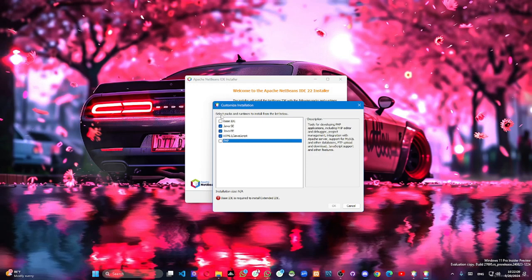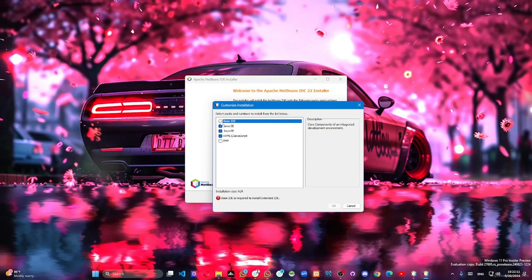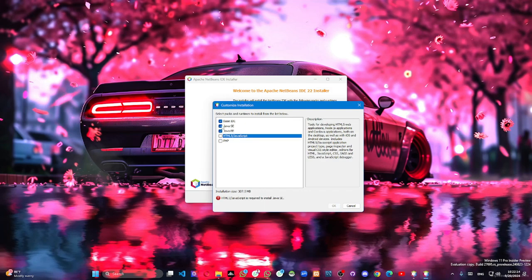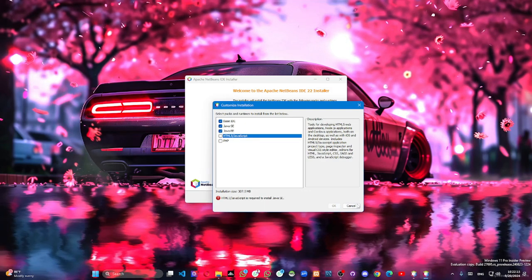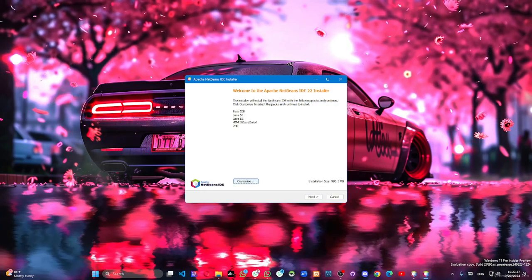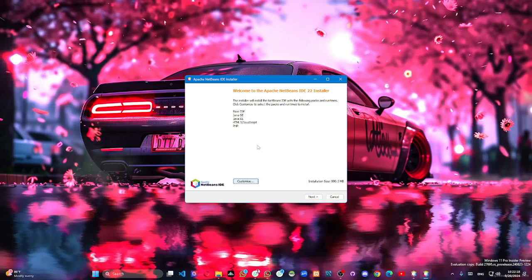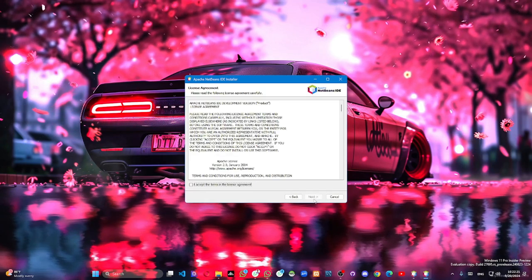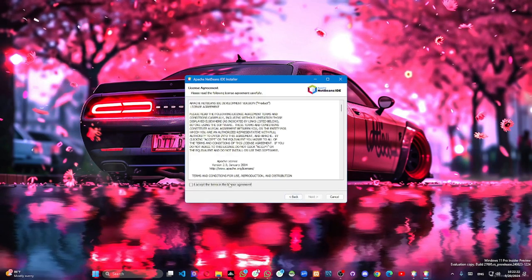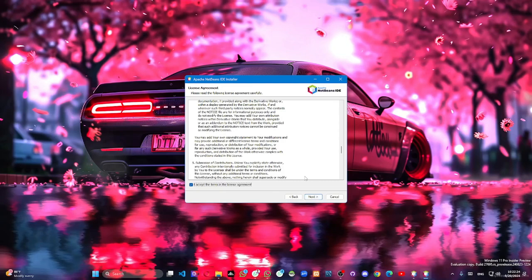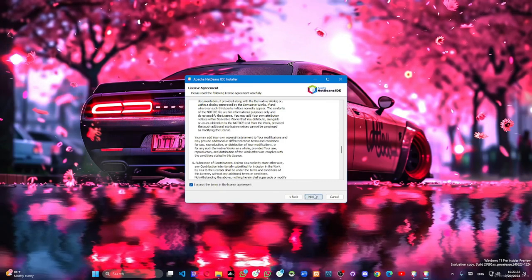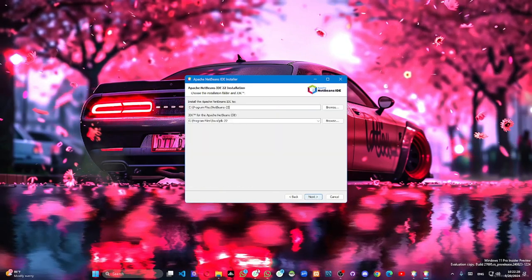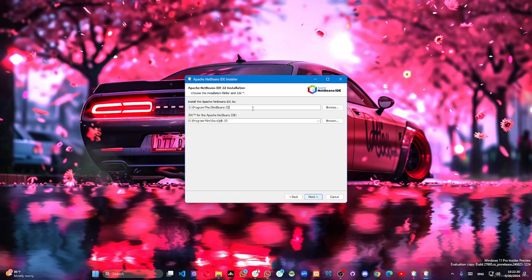Here we have a new version to type in. We will use it — this is the full version. This is the next version, so this is the next thing.